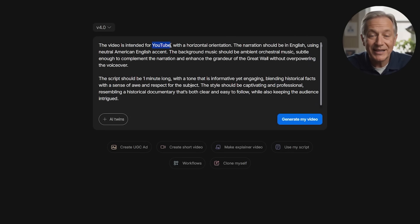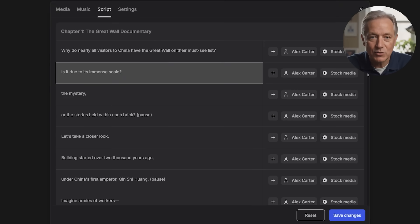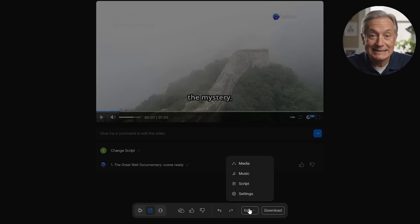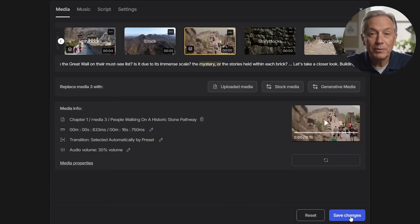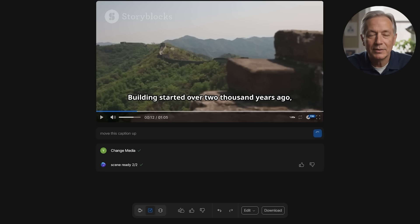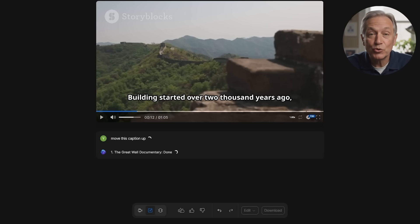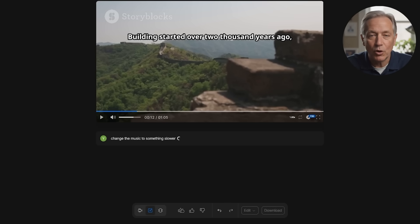In contrast, InVideo AI is built for speed and creative automation. You start by typing in a natural language prompt — the more detailed, the better. You can specify the platform like YouTube or TikTok, video length, tone, voice style, and background music. From there, InVideo automatically handles everything: script writing, scene selections, and even AI-generated narration. Within just 5 to 20 minutes, the platform delivers a polished draft that's nearly ready to post. And if you want to make tweaks, you can use natural commands like 'move this caption up' or 'change the music to something slower.'